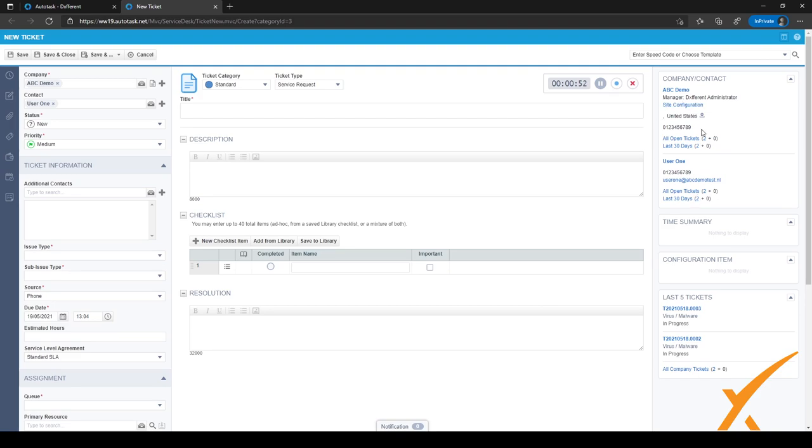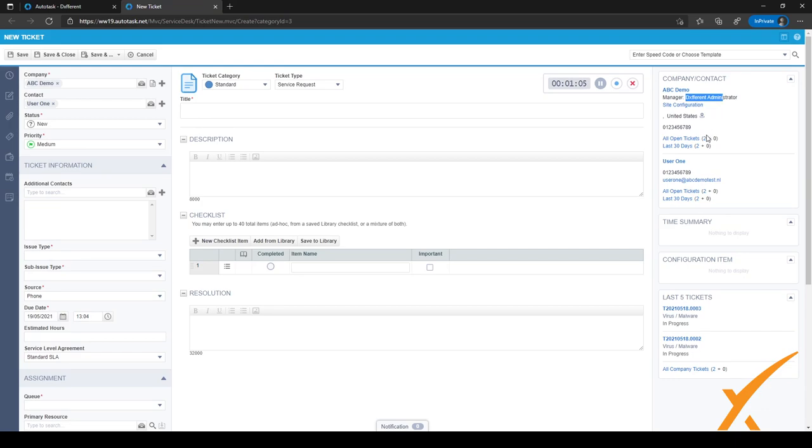I can see right here the company name, the manager, the account manager of the company, and which tickets are open right now and in the last 30 days. The same goes for the user. On the bottom of the screen, I get to see a little bit of the last five tickets.